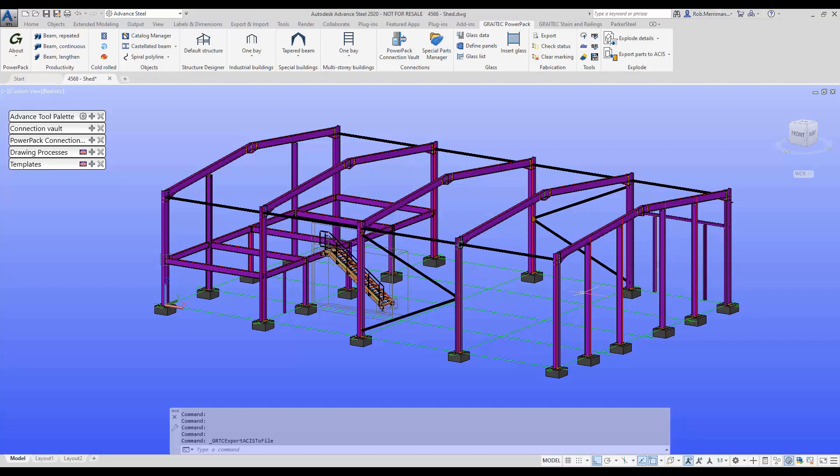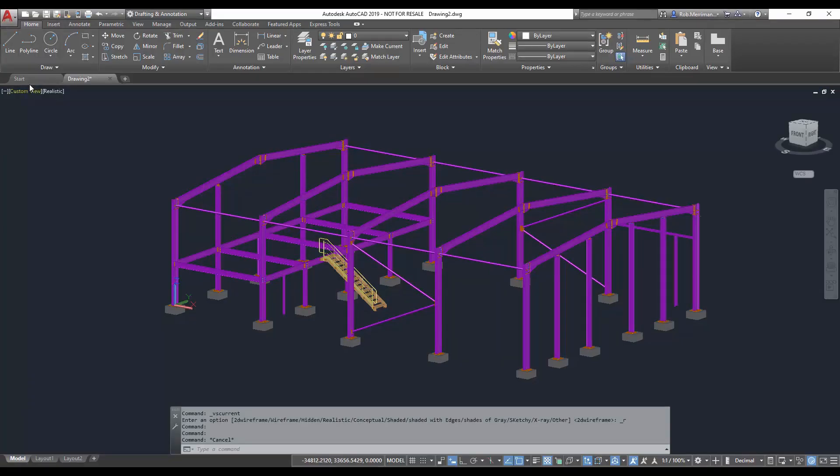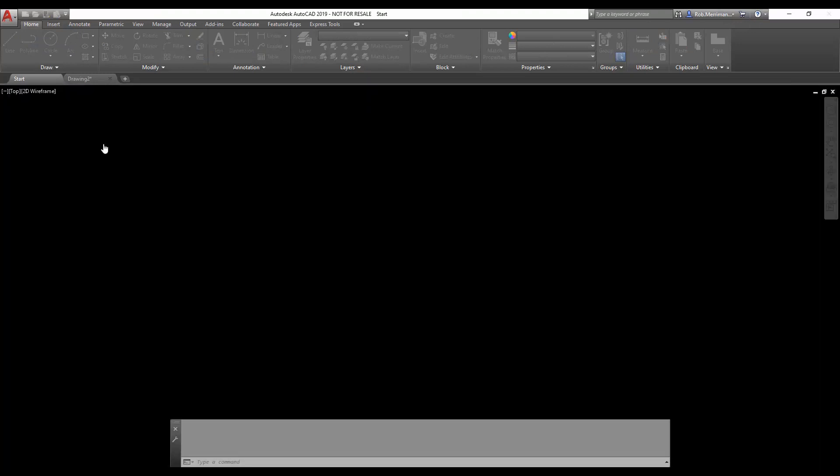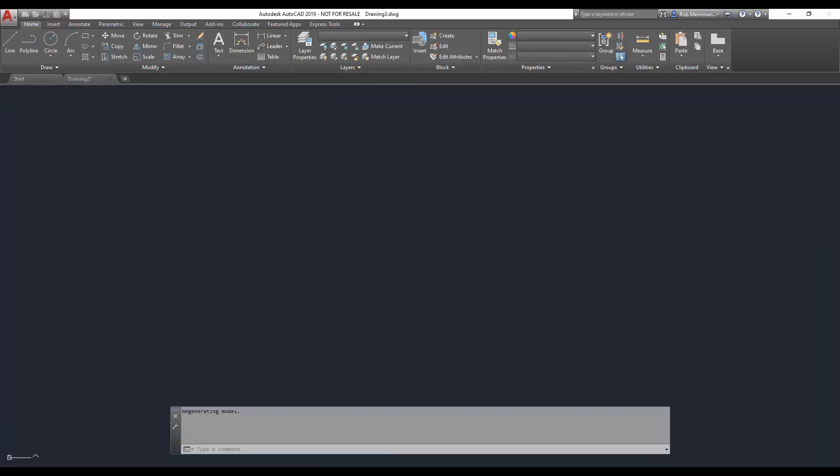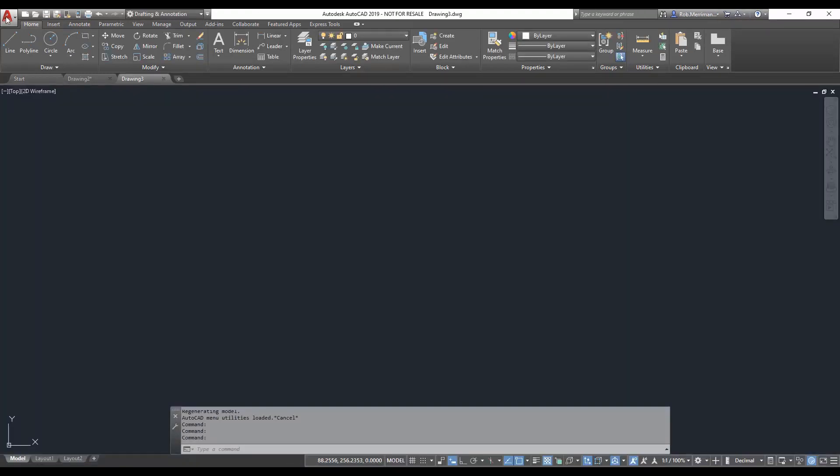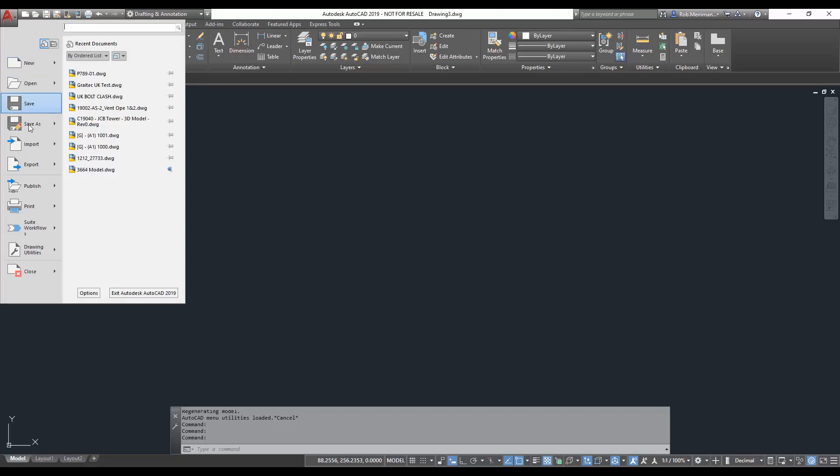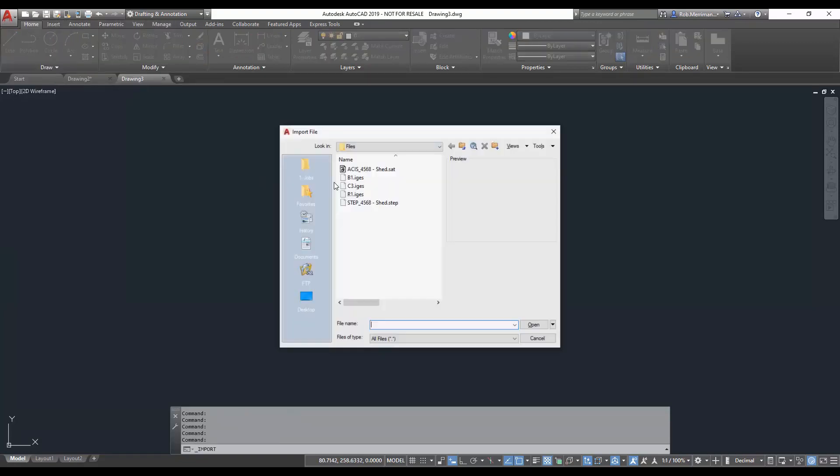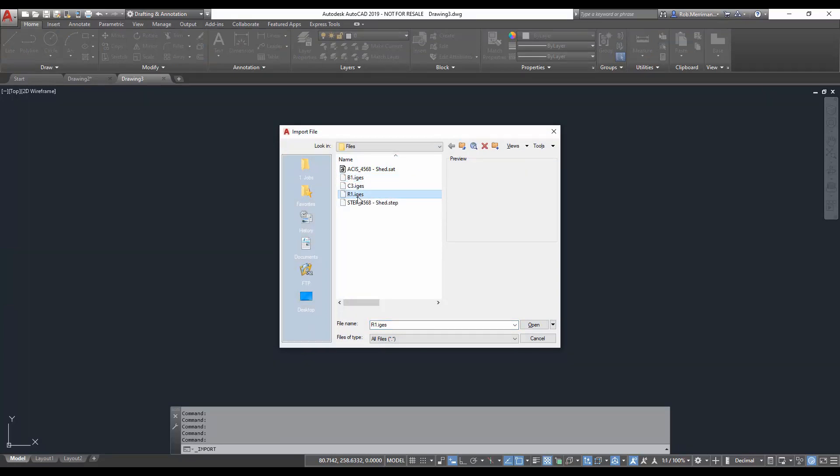So again, now that the export is finished, we'll start a new template in plain AutoCAD and we'll repeat the process and we'll import one of those STEP files. So you can see that they have been exported with the assembly numbers.